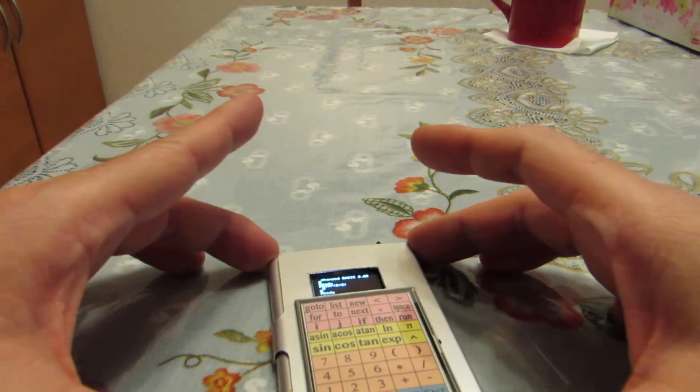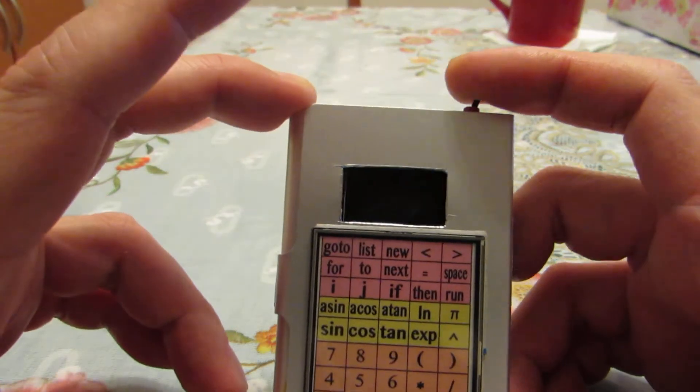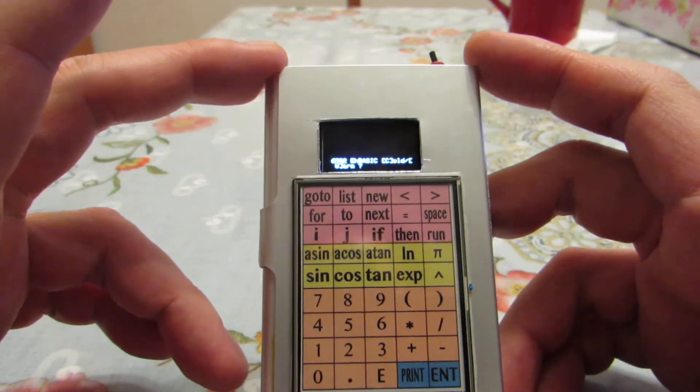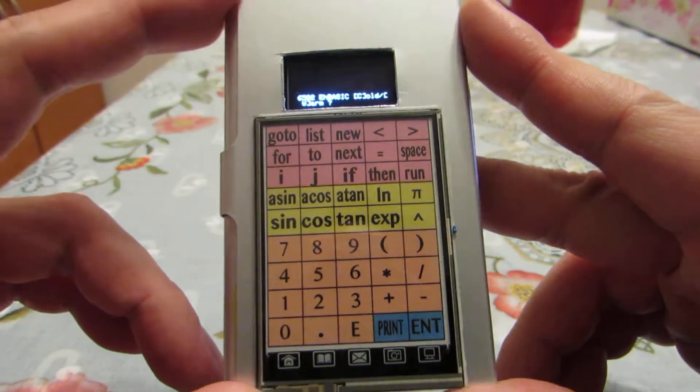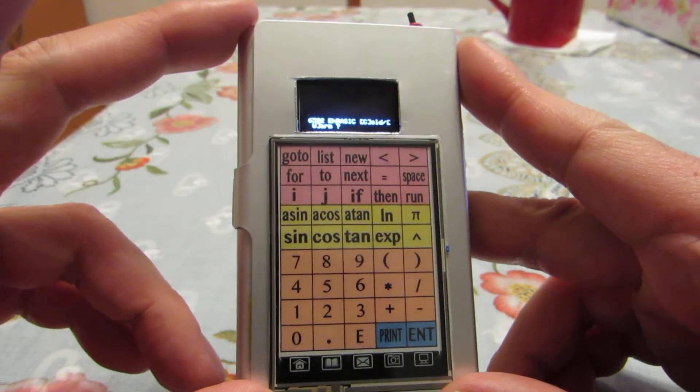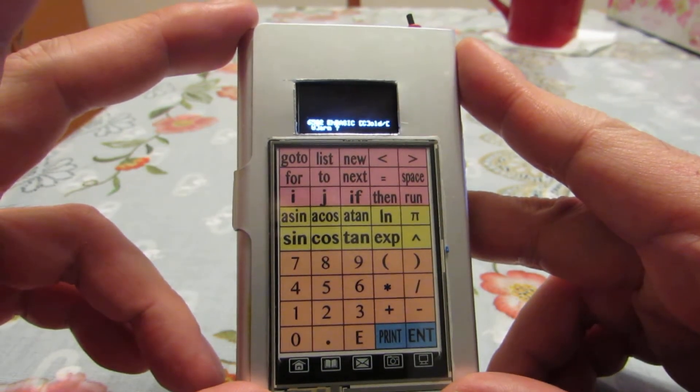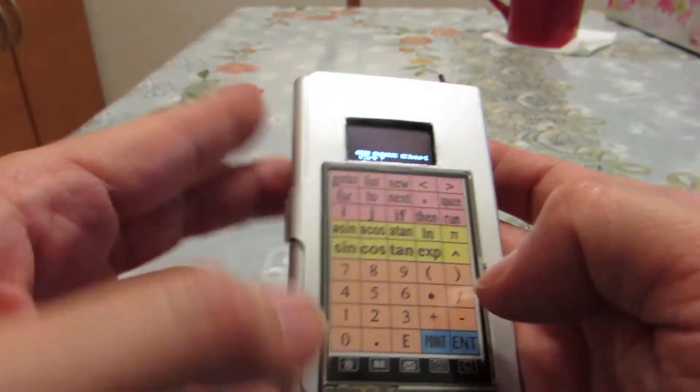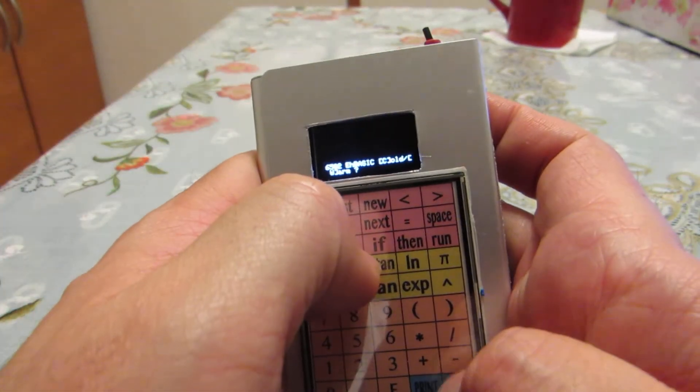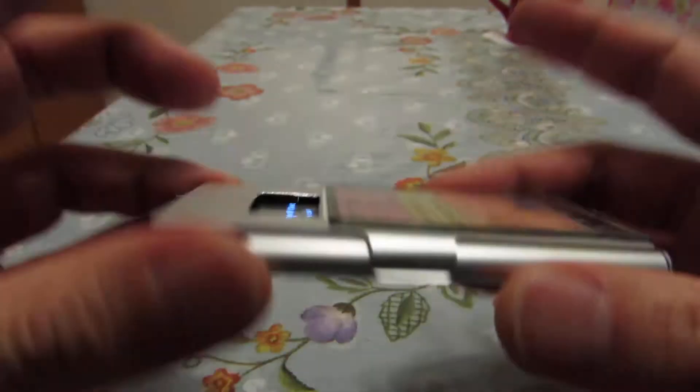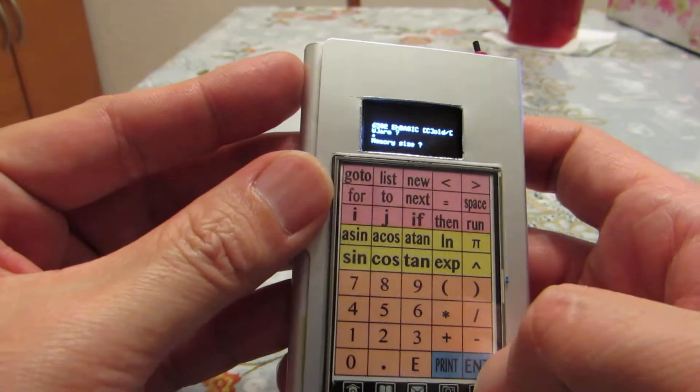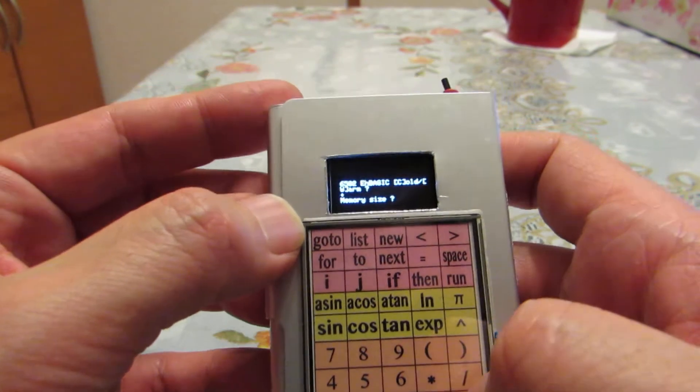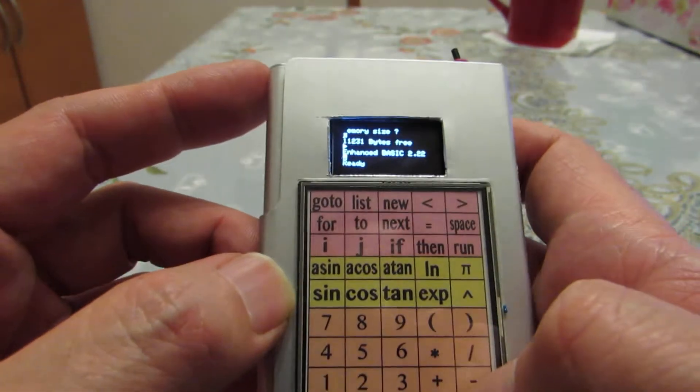Hello. This time I made a bit more practical device that is a scientific calculator supporting a lot of scientific functions: sin, cosine, tangent, logarithm, pi, and power. And actually this is a small, very small computer running enhanced BASIC supporting 6502 emulation.